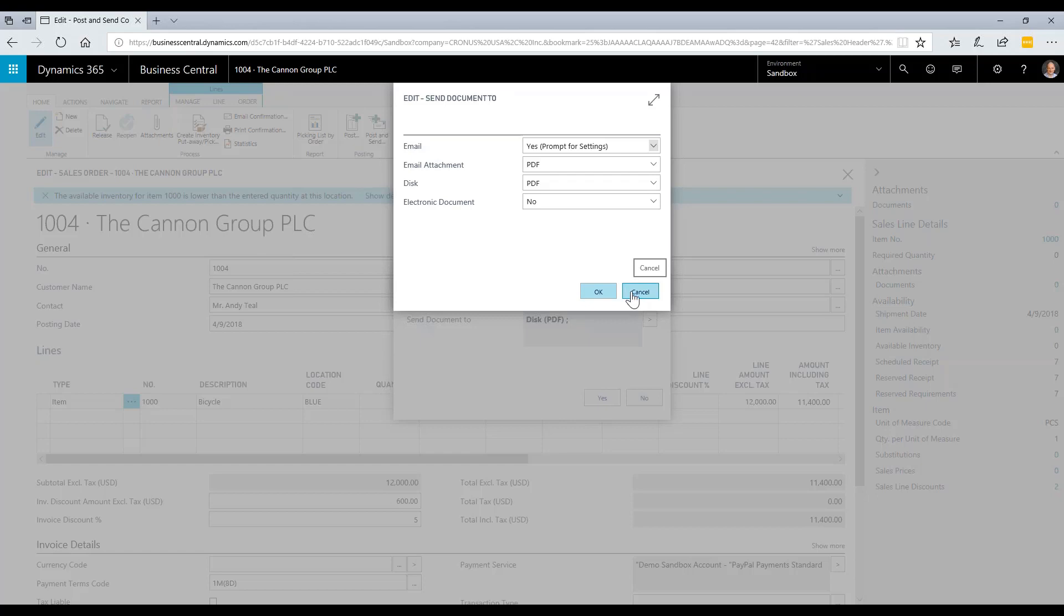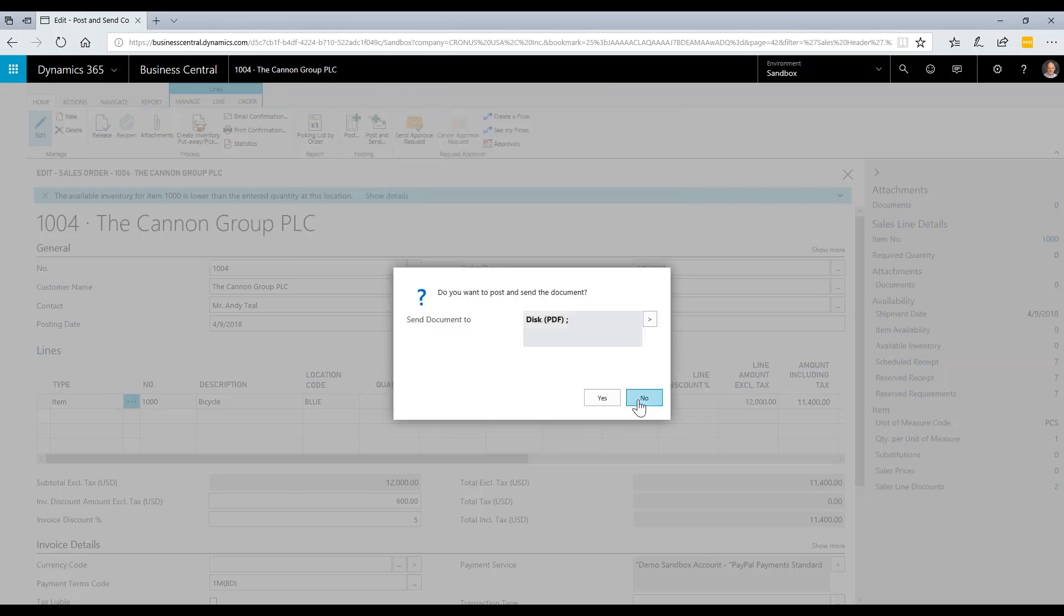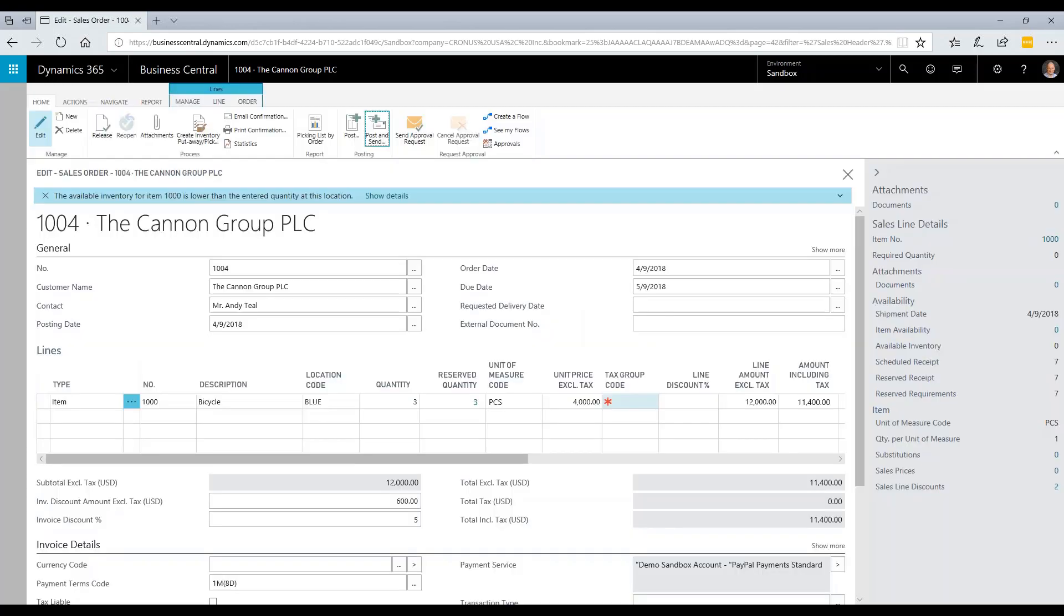I'm going to simply send this off to the customer, and that completes our process of quoting, building, shipping, and invoicing in Business Central.